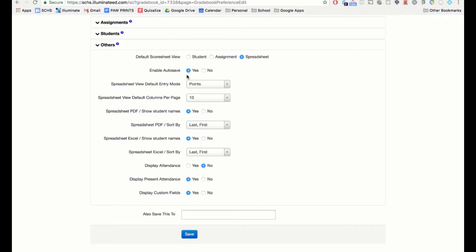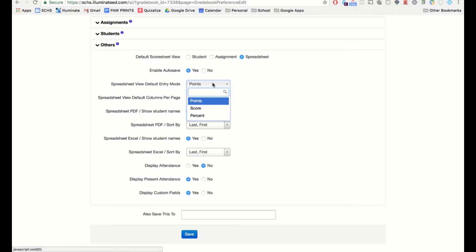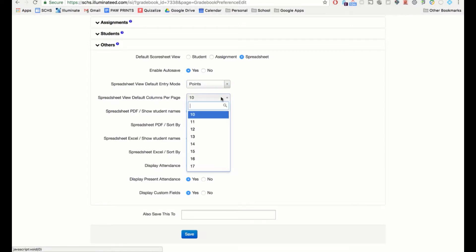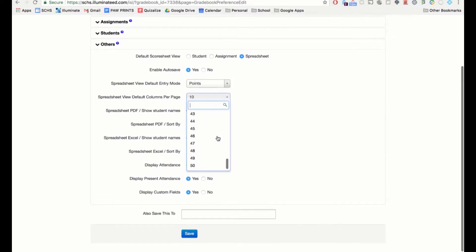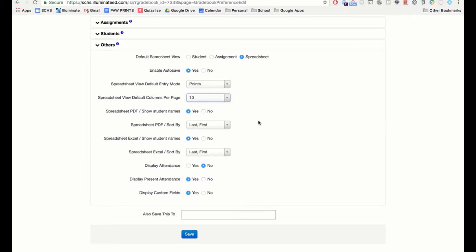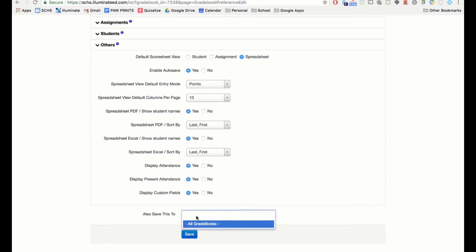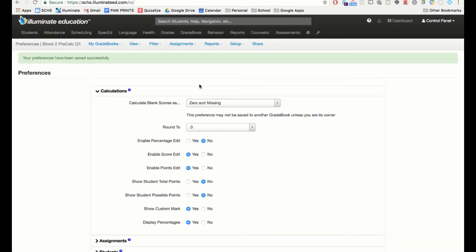There is an autosave feature, which is great when you have internet. If you're offline, you might want to turn off autosave so a manual Save button appears. You can set the default entry to points, score, or percent — I use points. You can also set how many columns show in your gradebook, display attendance if desired, and copy these preferences to other gradebooks by selecting which classes you want. Then click Save.